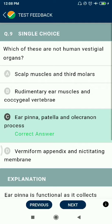Question 9: Which of these are not human vestigial organs? Vestigial organs include scalp muscles, third molars, rudimentary ear muscles, and coccygeal vertebrae. However, ear pinna, patella, and olecranon process are not vestigial organs.